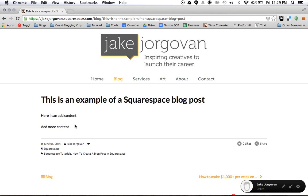So if you're needing to add blog posts to your site, this is how you do it. This is the process. If you need any other help or have questions on building your Squarespace site, you can reach out to me at jake-jorgovan.com slash Squarespace.